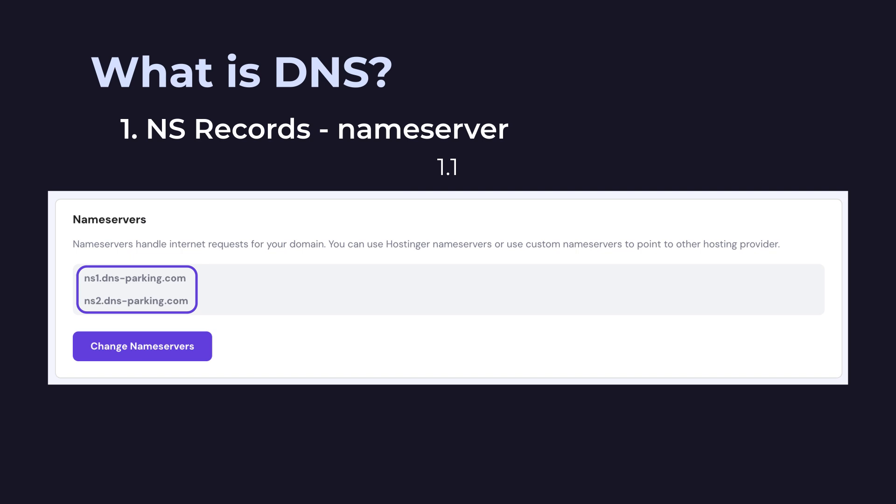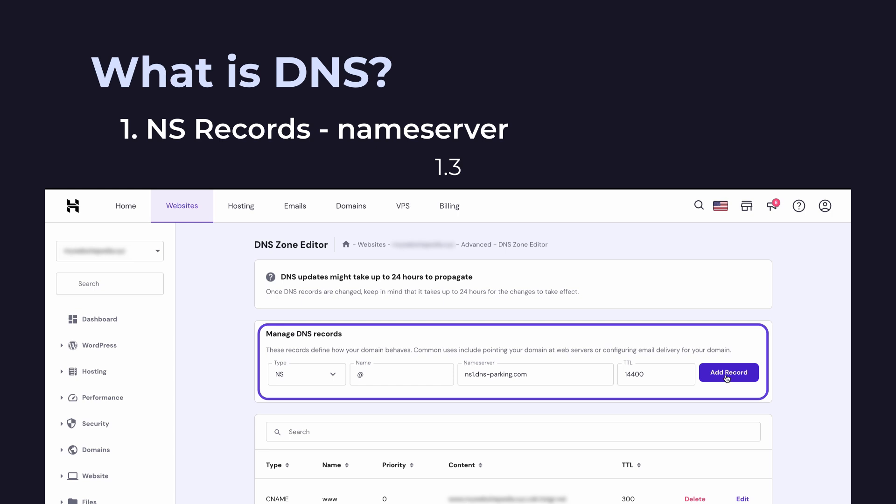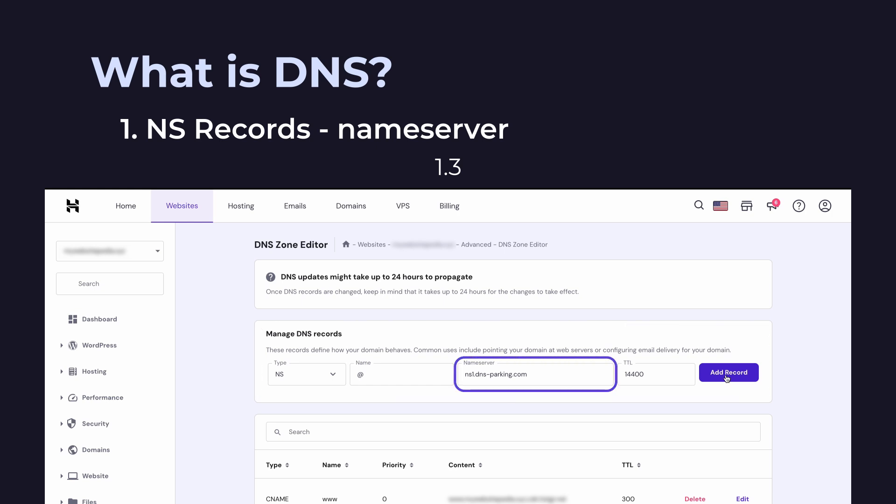Next, go to Registrar A's control panel and find the DNS zone management section. And then thirdly, remove the old NS records and add the new ones you copied in the first step. Your domain will soon be connected to your hosting.